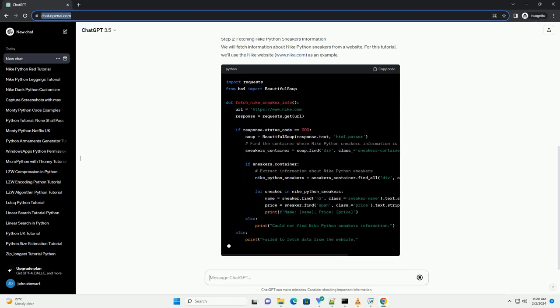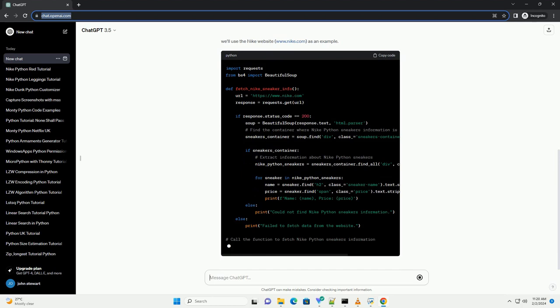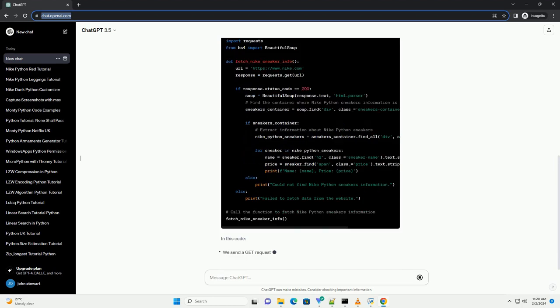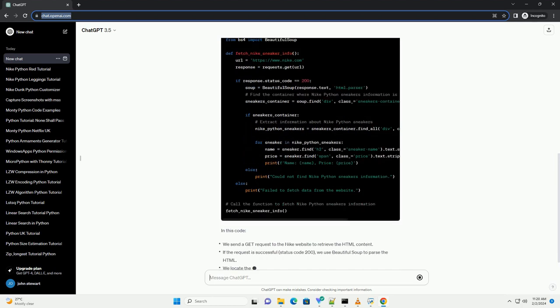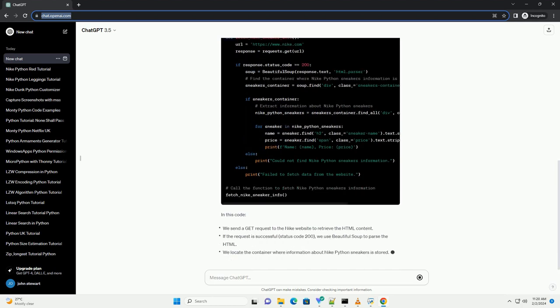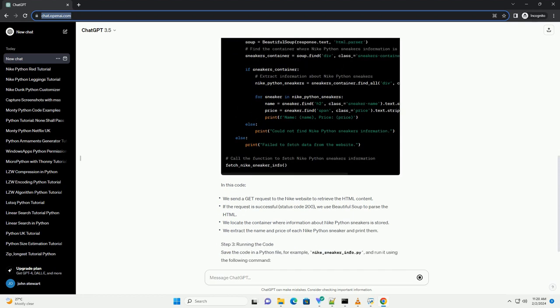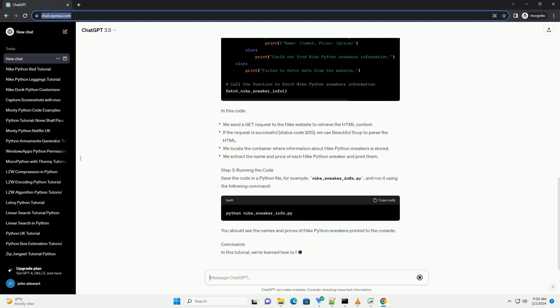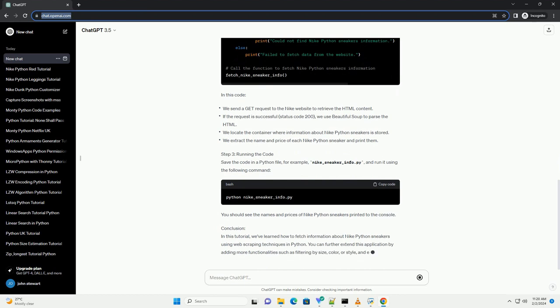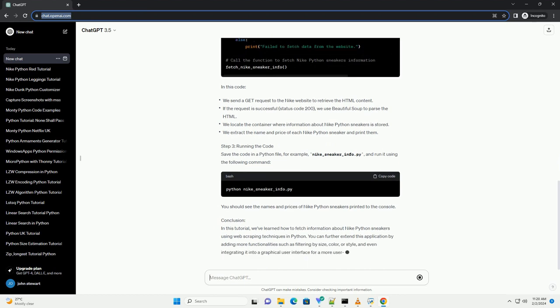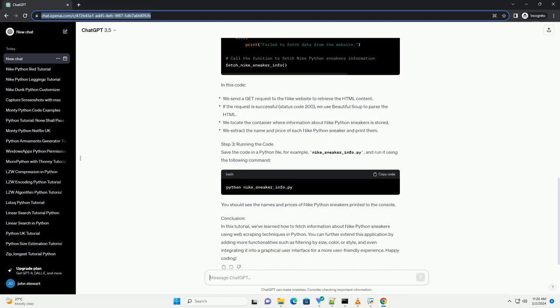Prerequisites. Let's get started. Step 1: Install Required Libraries. Ensure you have the necessary libraries installed by executing the following commands in your terminal or command prompt.